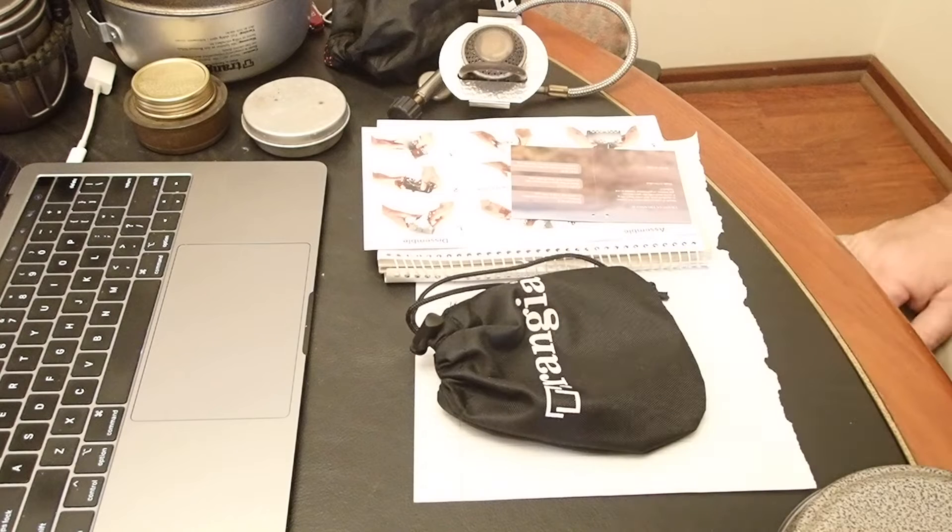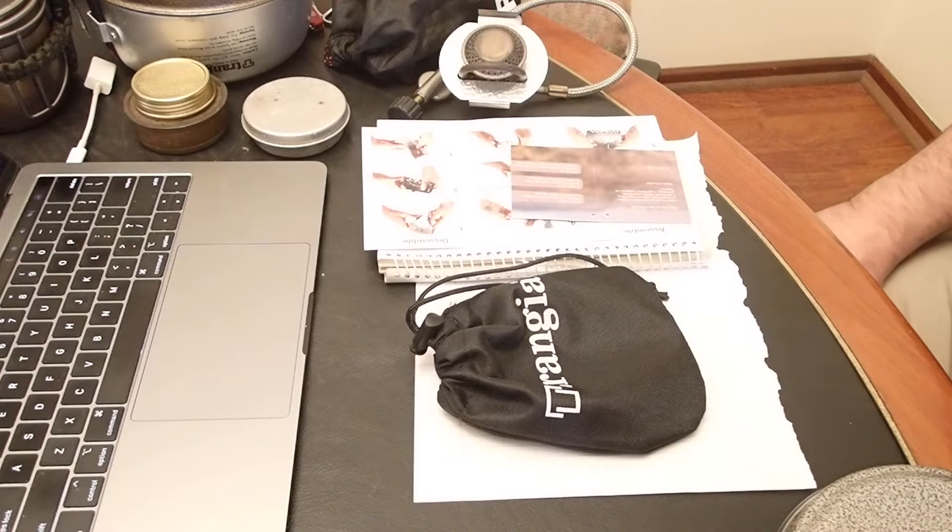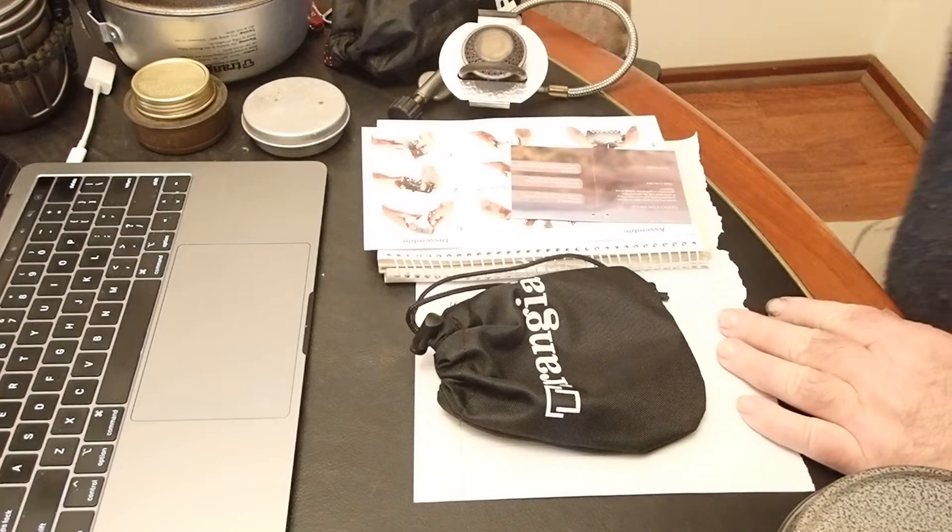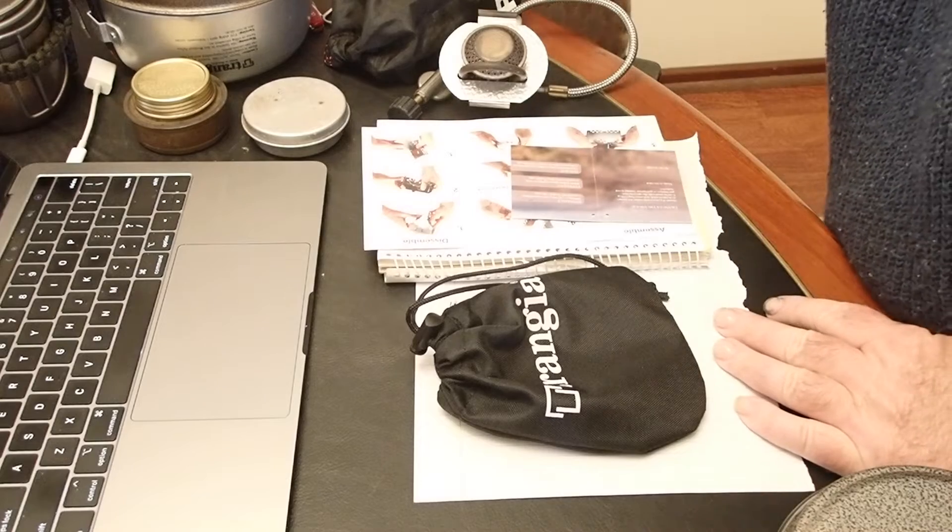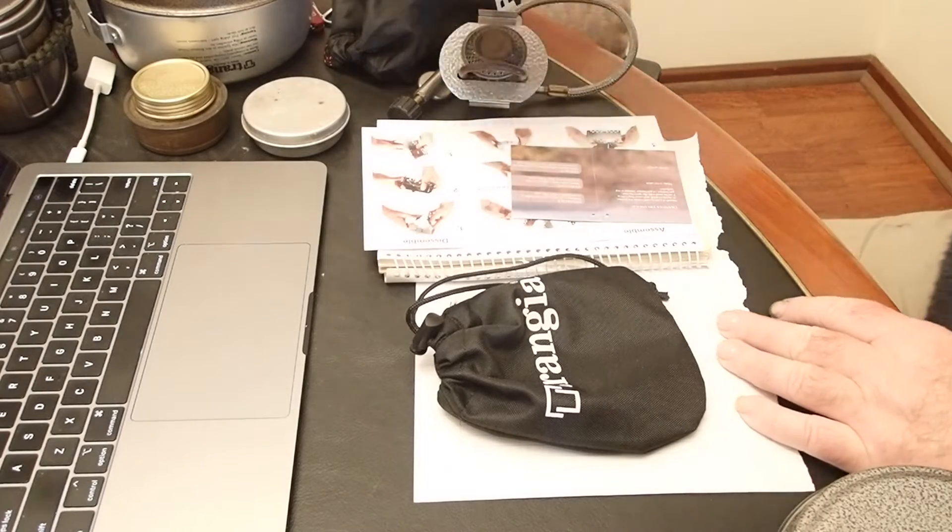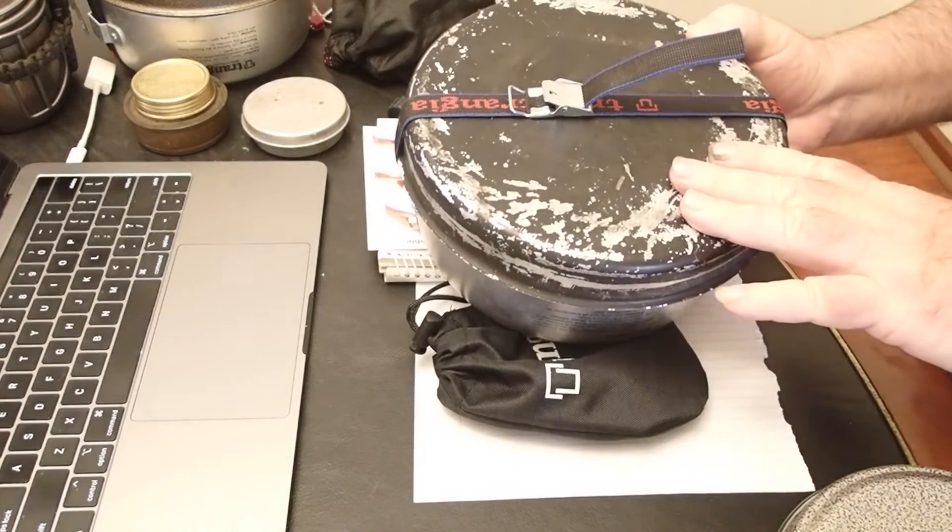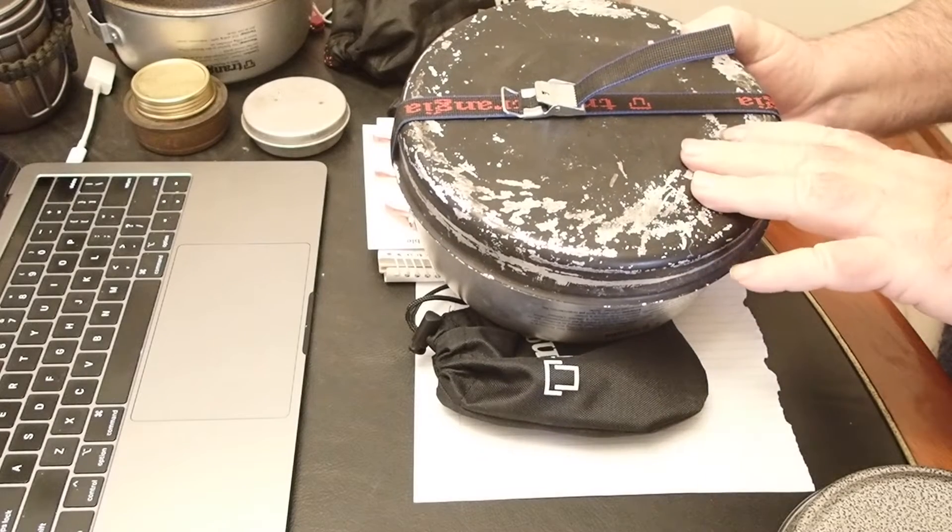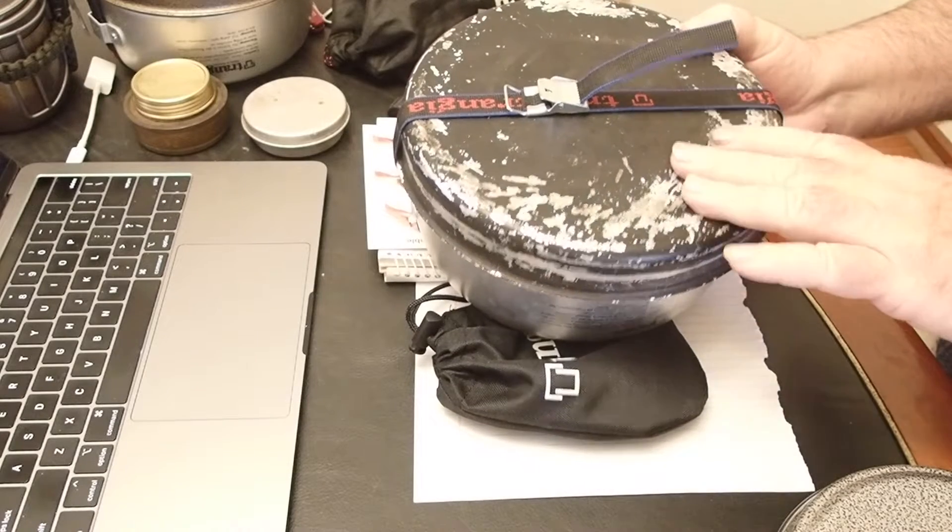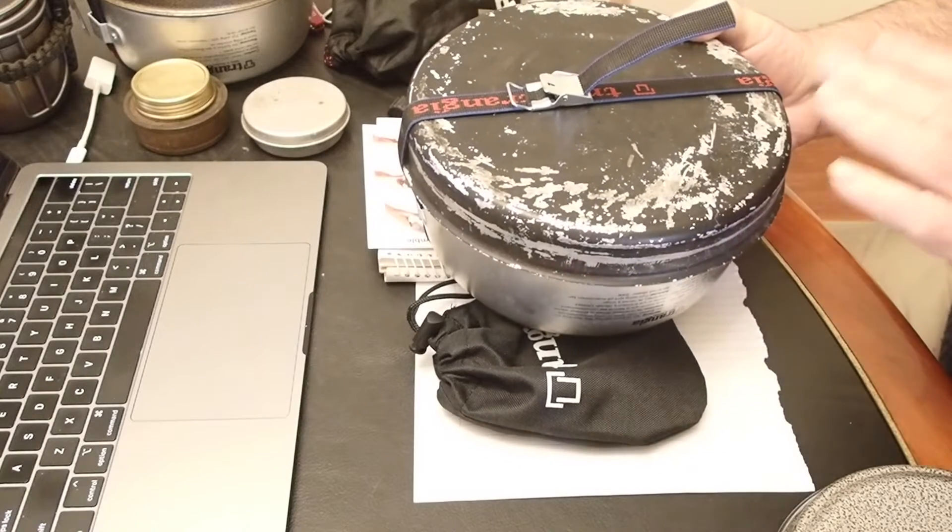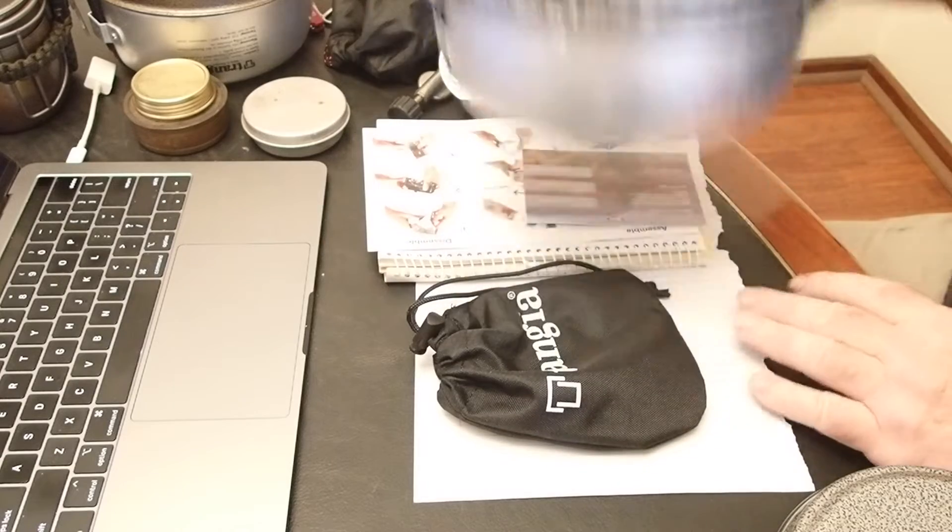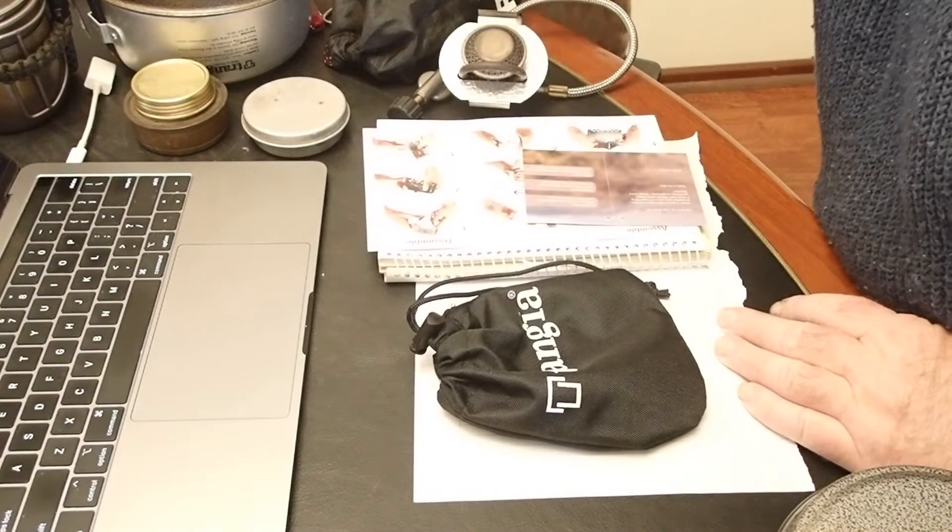For those that aren't familiar with the Trangia stove system, they've been around forever. The civilian ones come in three sizes. The Trangia 25 series is a good system for two or three people with decent sized pots, cooks in any environment, and it's a bit of a beast.